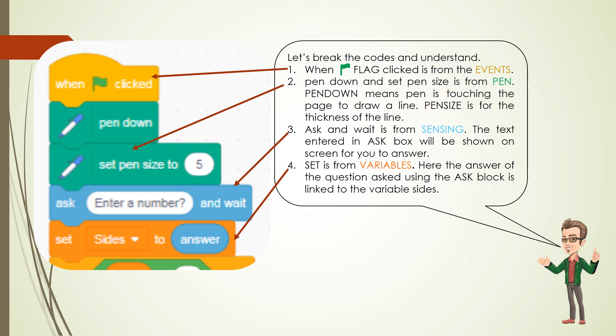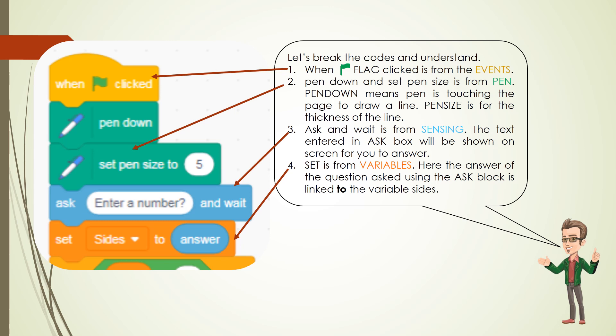4. Set is from variables. Here the answer of the question asked using the ask block is linked to the variable sides.